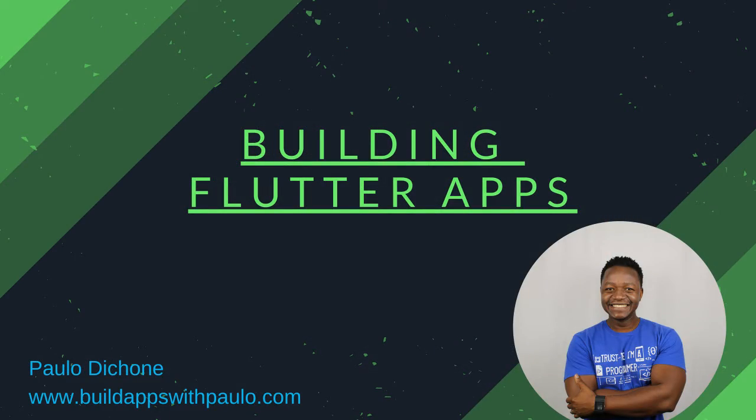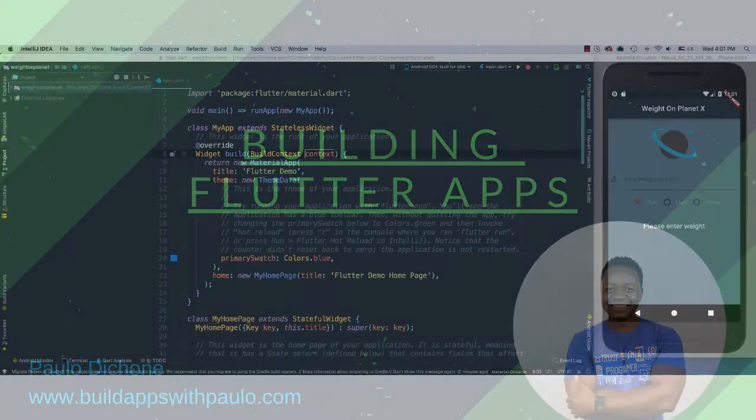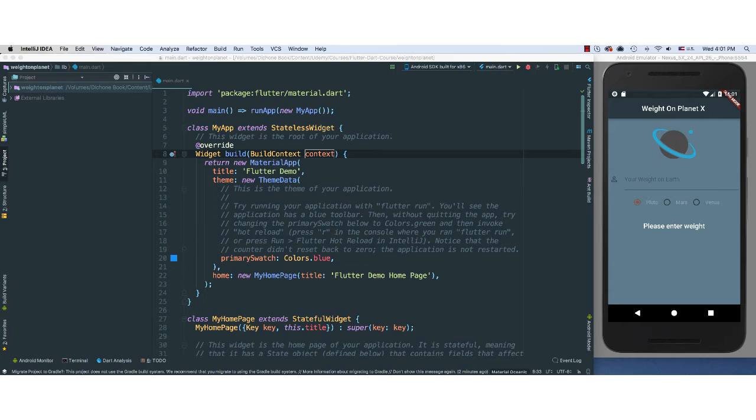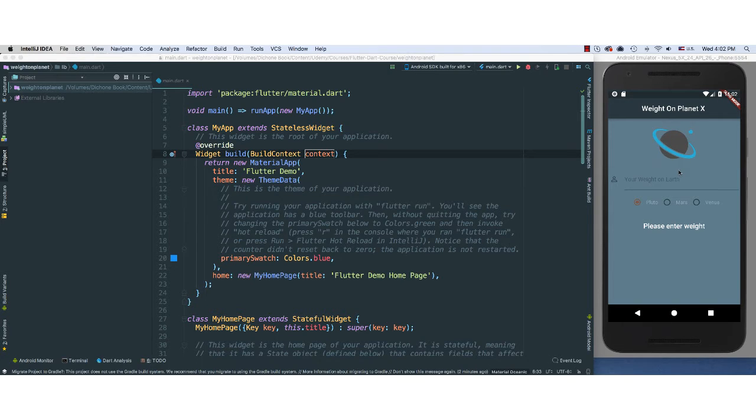Alright, so here we go. Let's go ahead and start putting together our new application here, the WaitOnPlanetX application. Now this is running from a previous build that I created, but now we're going to do all of this from scratch.